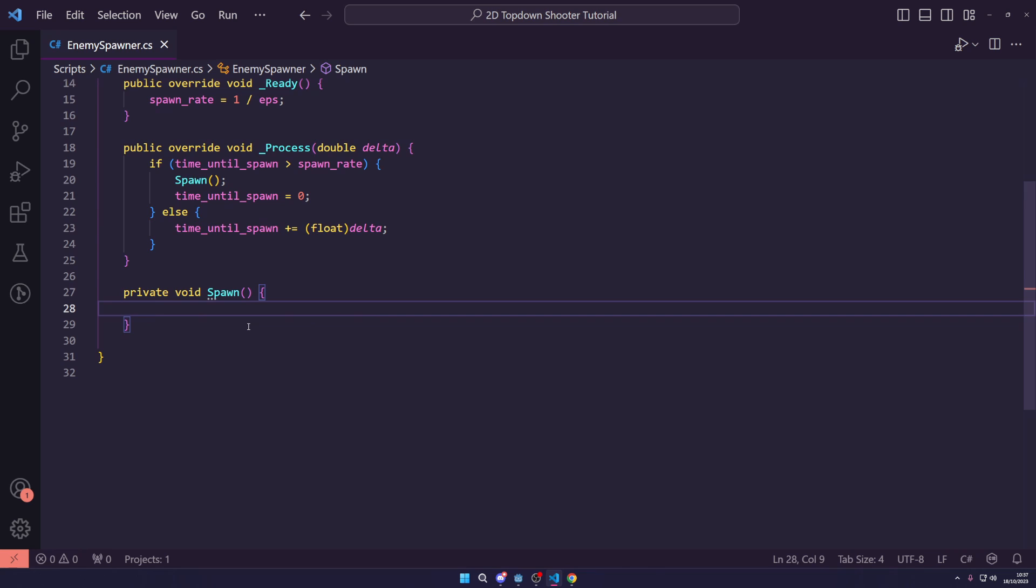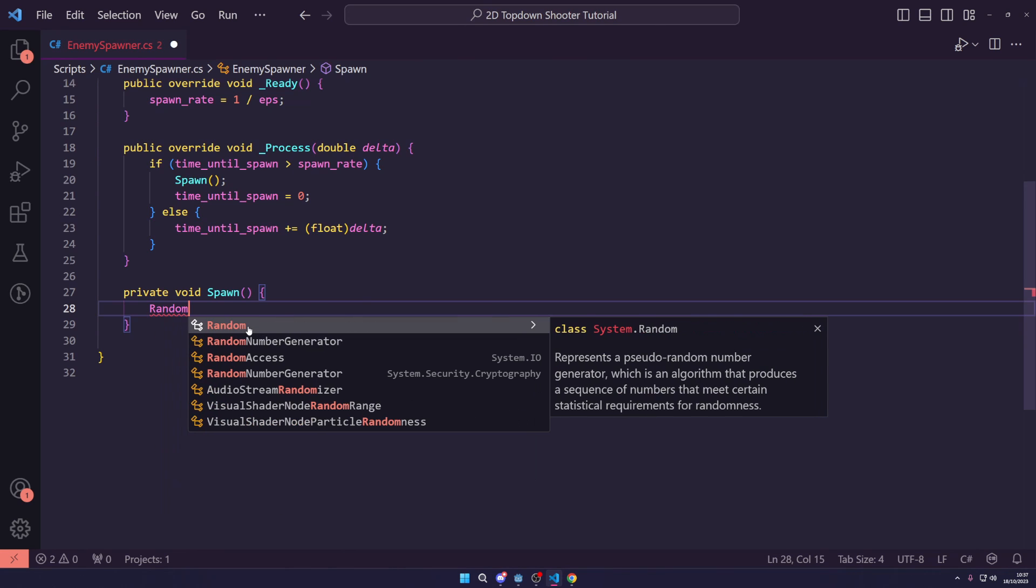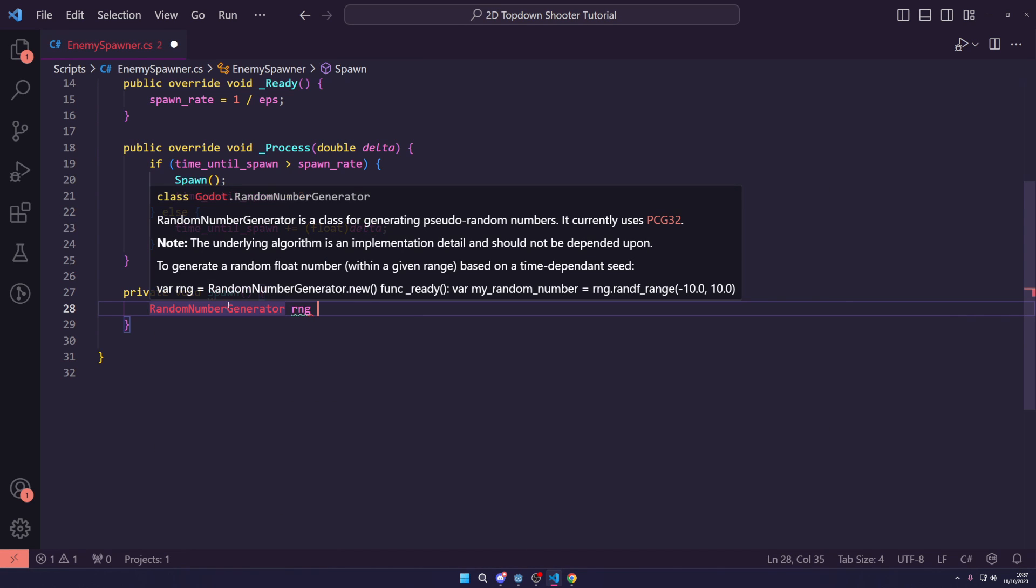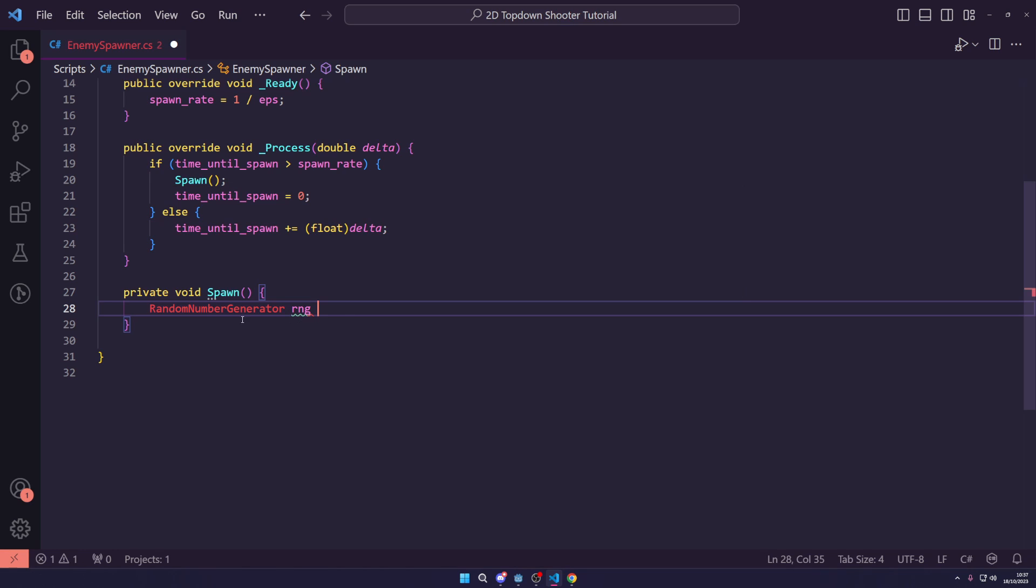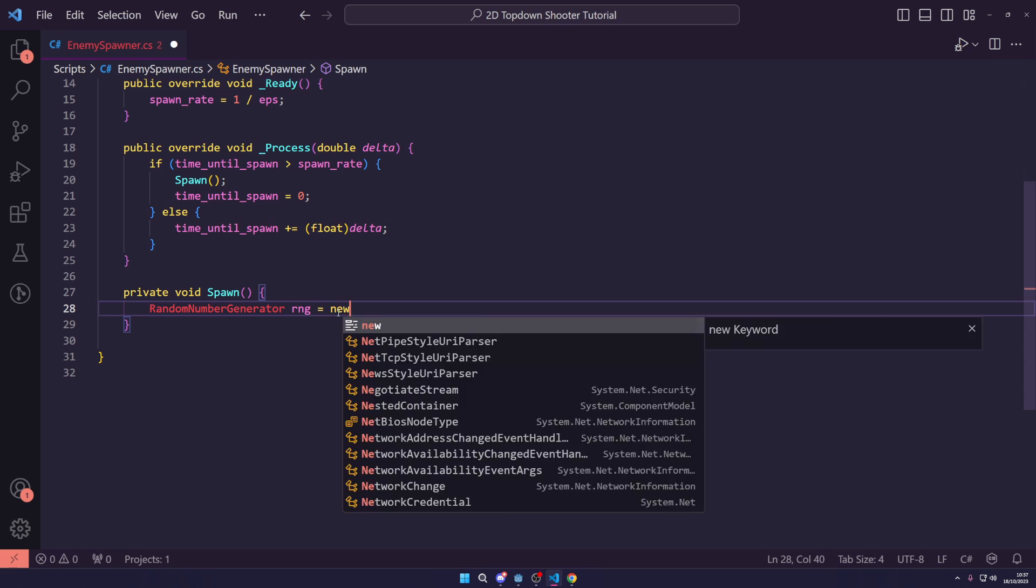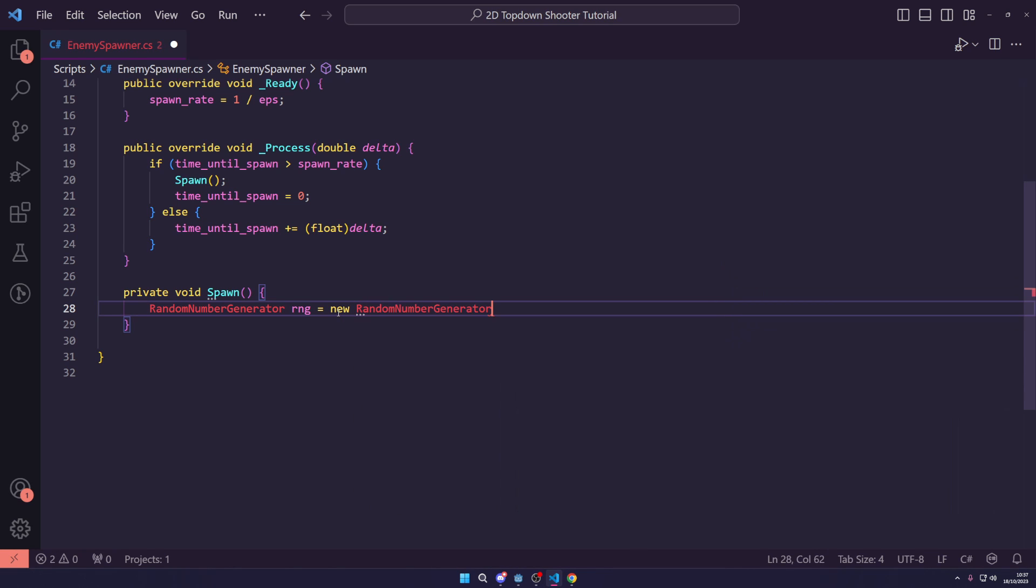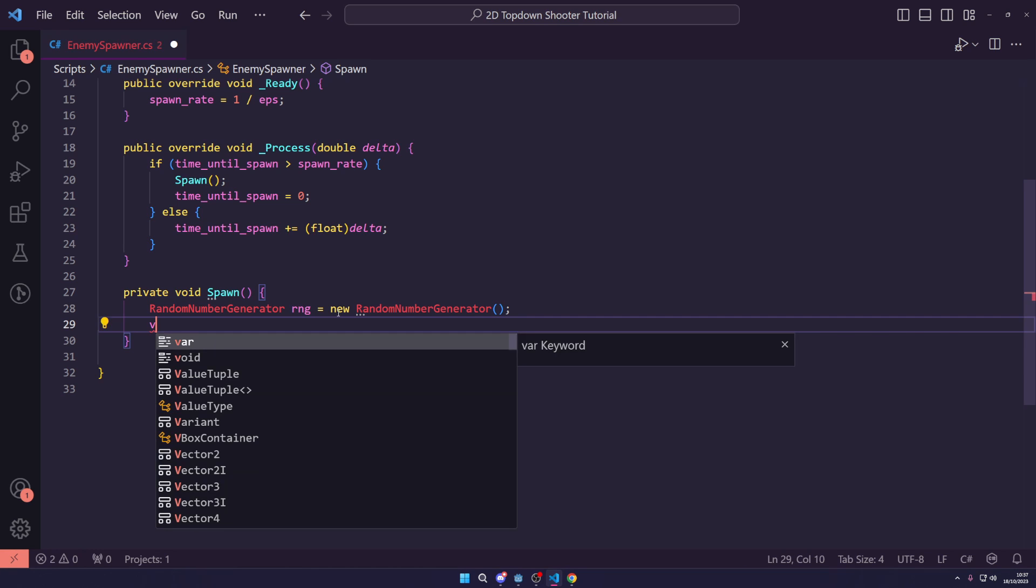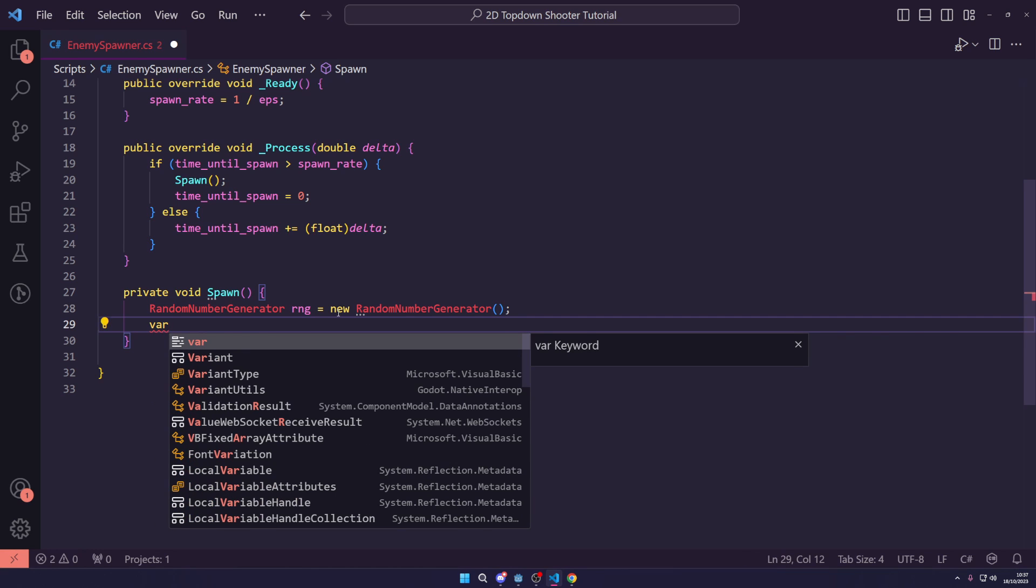And then let's create a private void spawn. So, inside of our spawn function, we want to get a random number generator, call it RNG. This just generates random numbers for us. It's a class used for generating random pseudo numbers. We're just going to say a new random number generator.